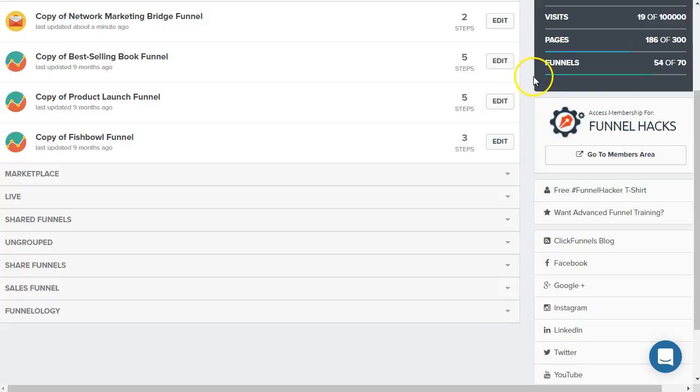Hey there and welcome. So if you're here, it means you're interested in learning how to add tags to Actionetics contacts, or you're new to ClickFunnels and you want to know how to submit contacts or add a tag, right?